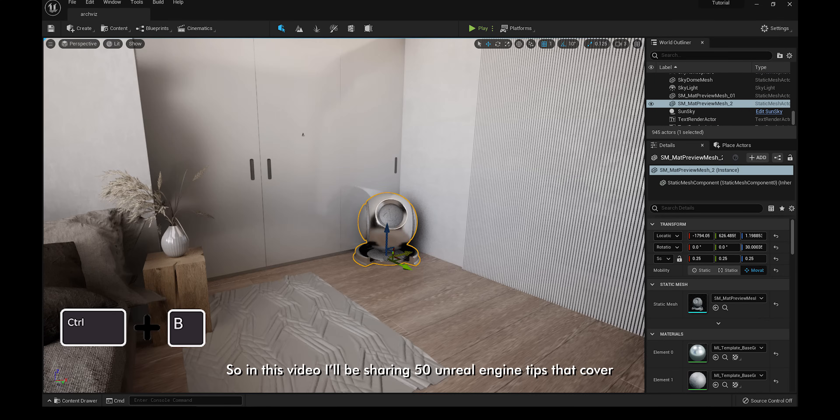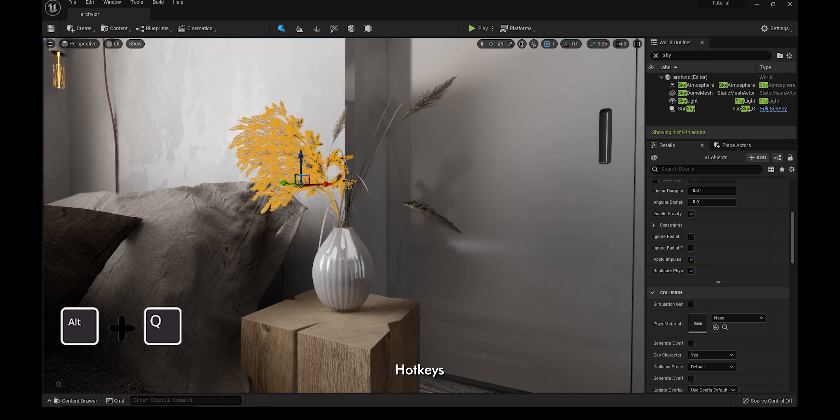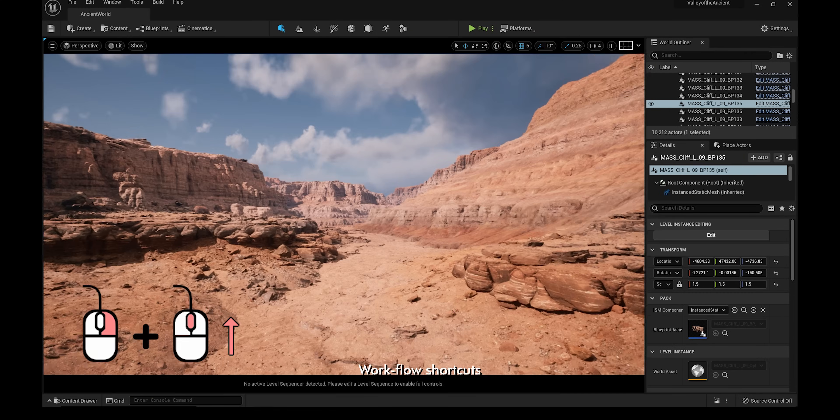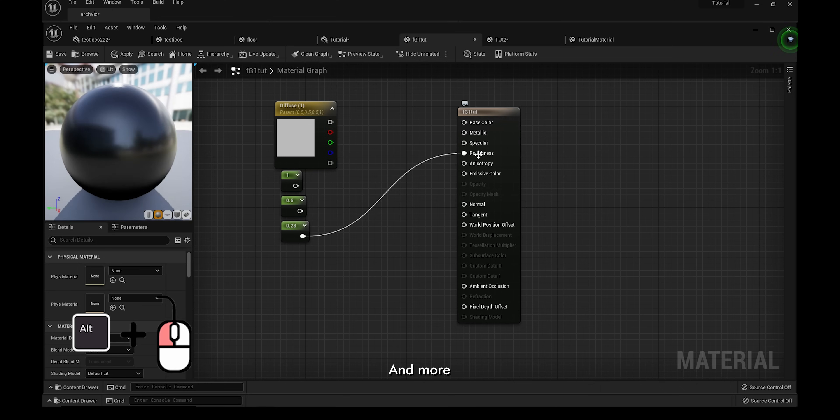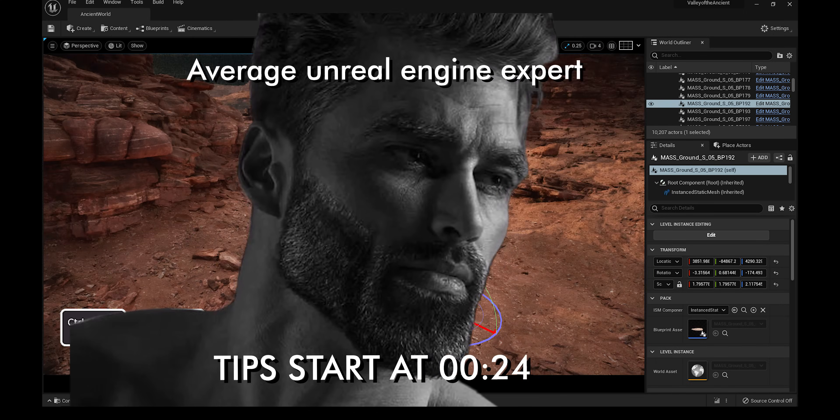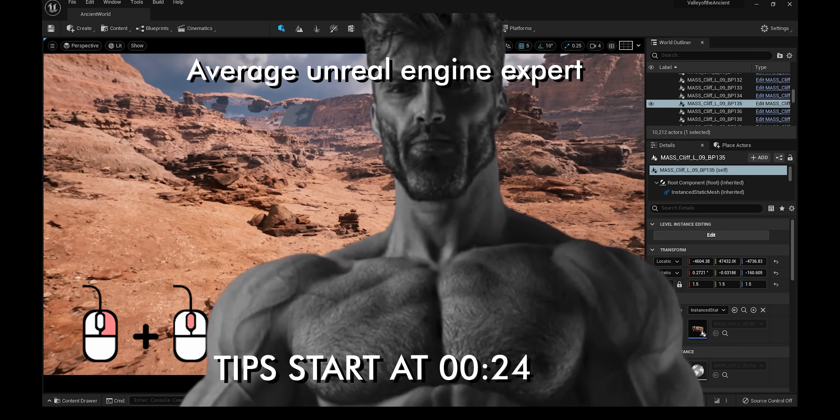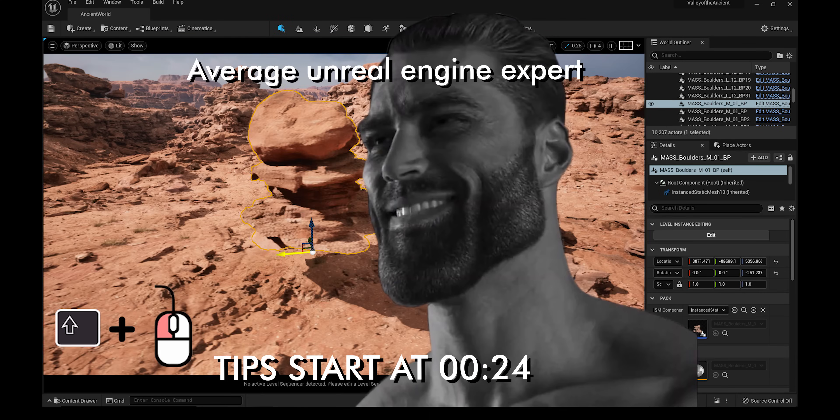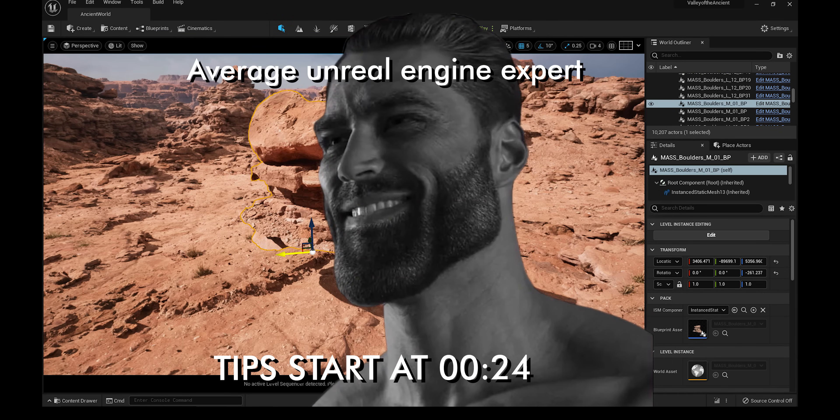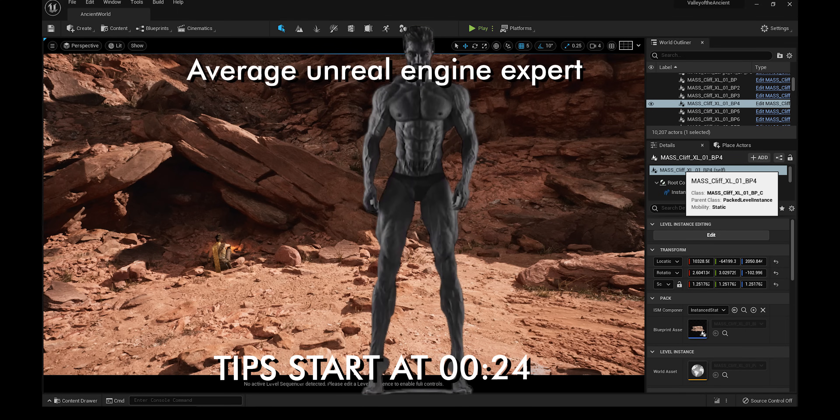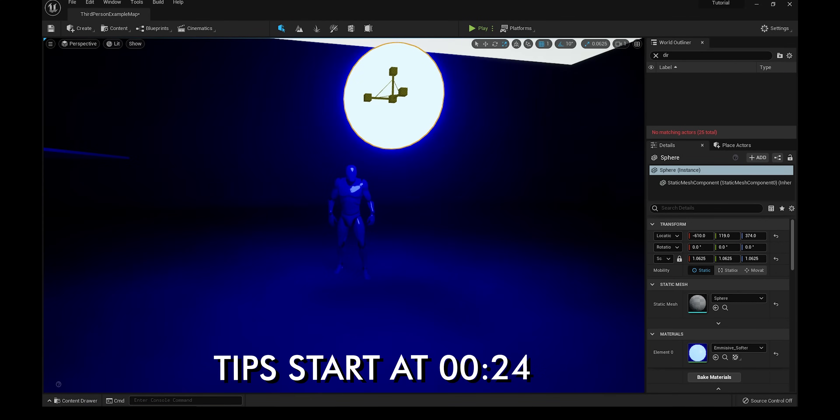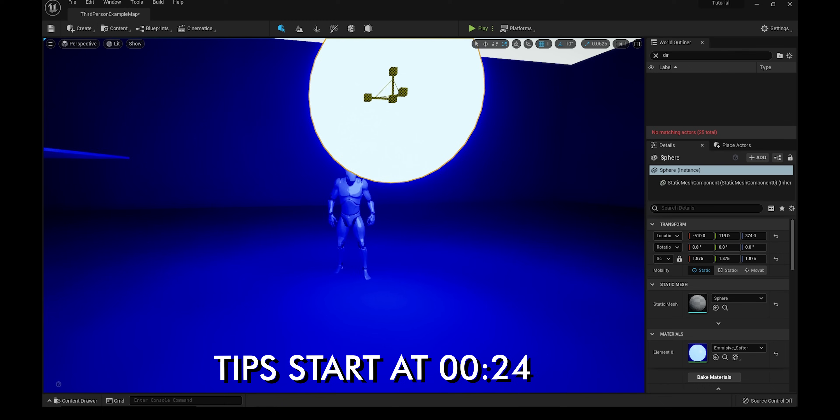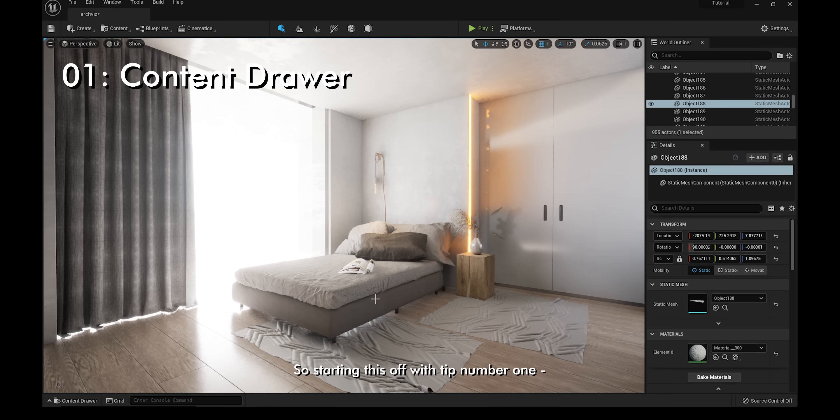In this video, I'll be sharing 50 Unreal Engine tips that cover hotkeys, workflow shortcuts, basics, plugins, and more. If you're an Unreal Engine expert, you probably know a lot of these tips already, but I think you'll find at least one or two that will be useful. If I missed out on anything important, please feel free to leave it in the comments below. I've also left timestamps as well as some relevant links in the description box.